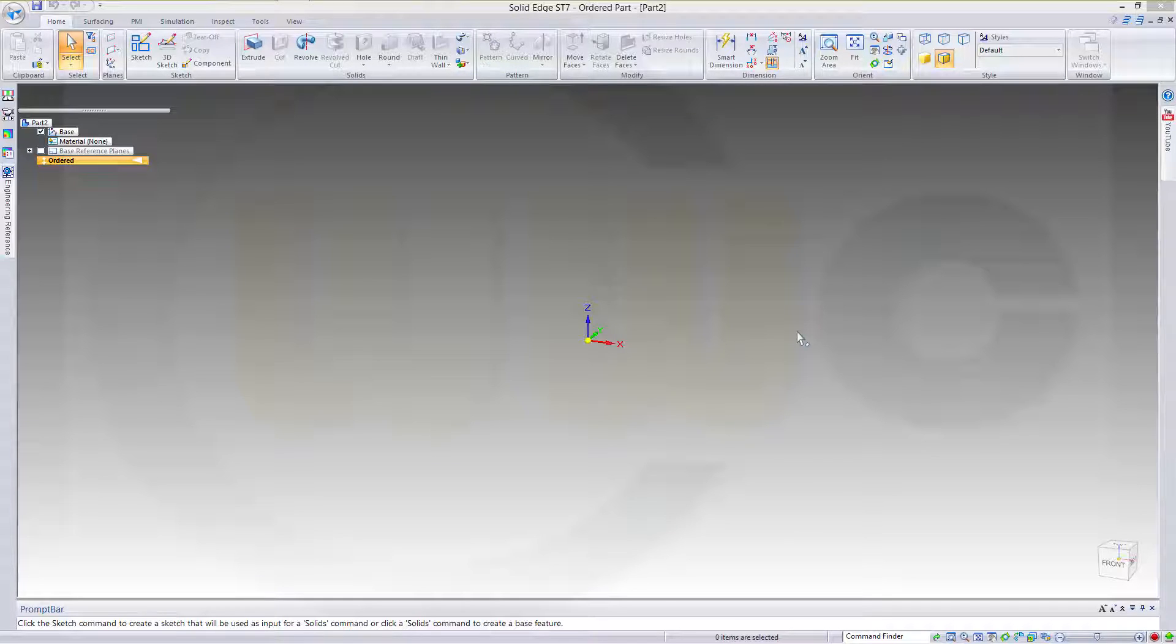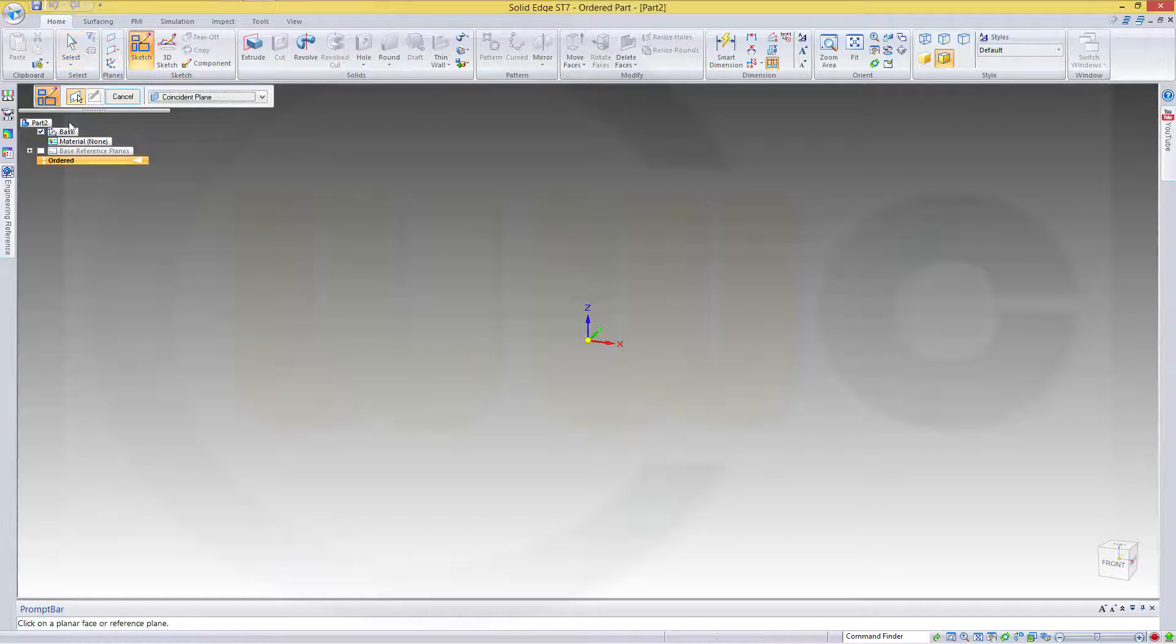Hi, welcome to Unsolid Edge ST7 video tutorial. I want to do the exercise which I did before in OnShape.